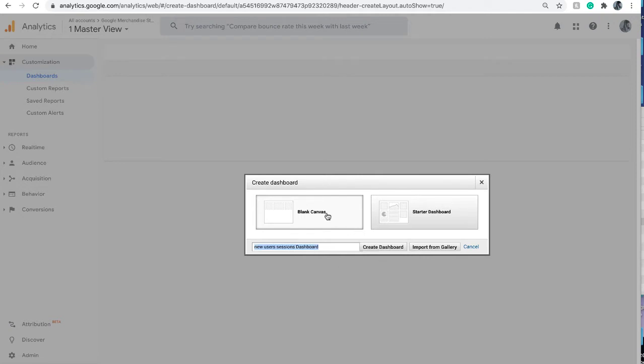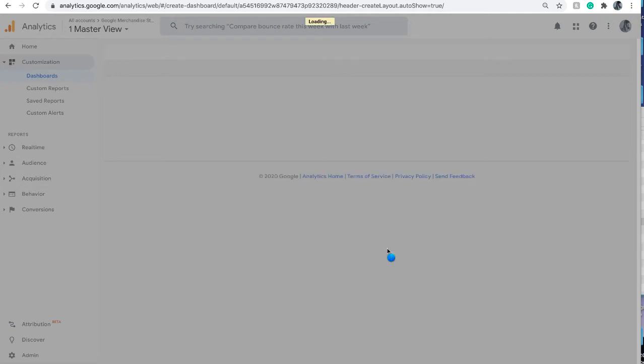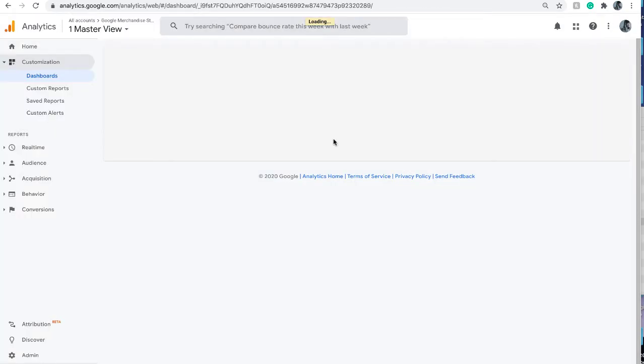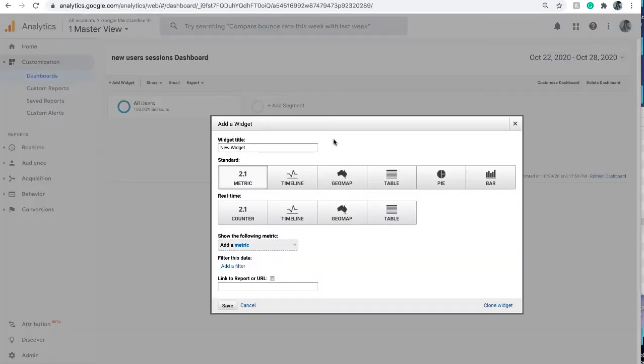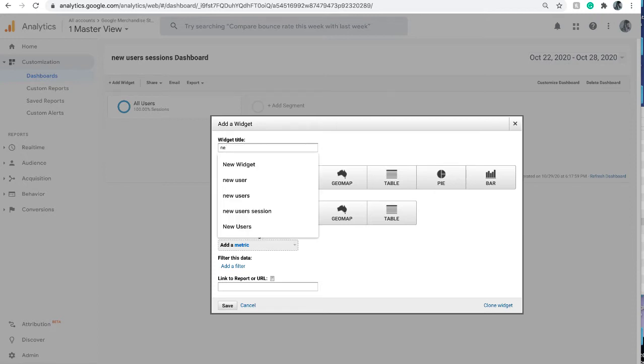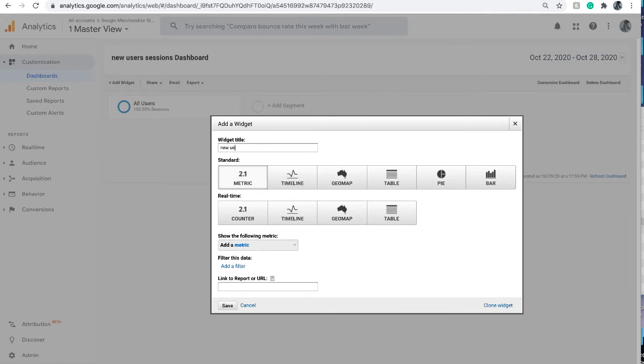Click on the blank canvas. Because it's blank, the first window that pops up will be add a widget. For your first widget, I want to add a new user session map.